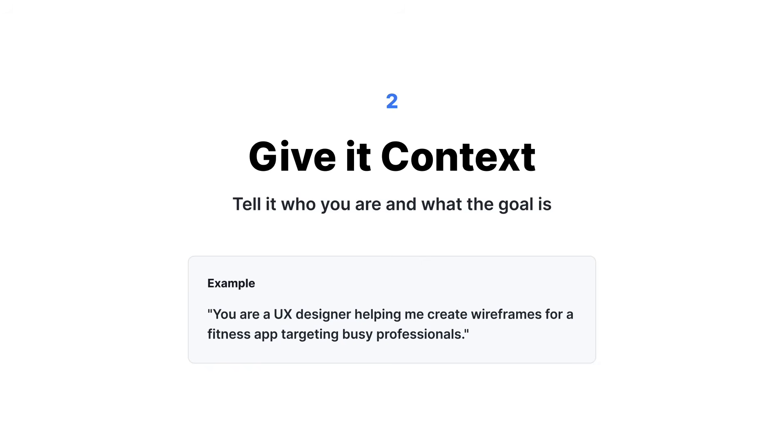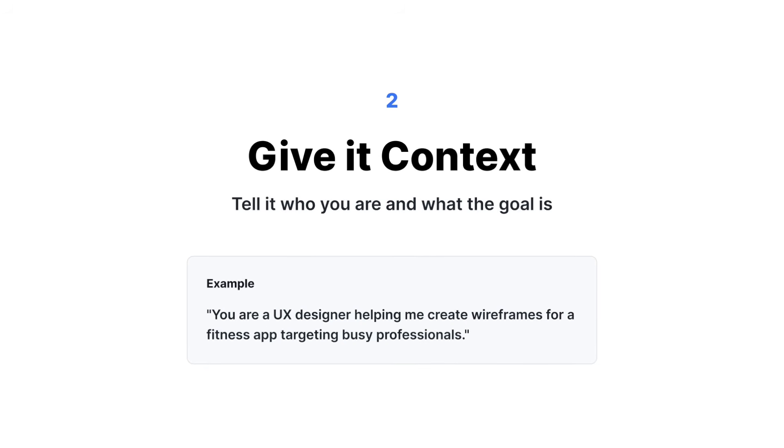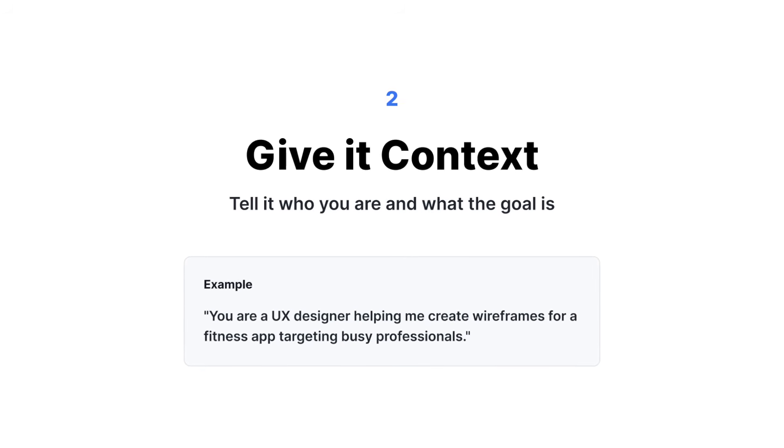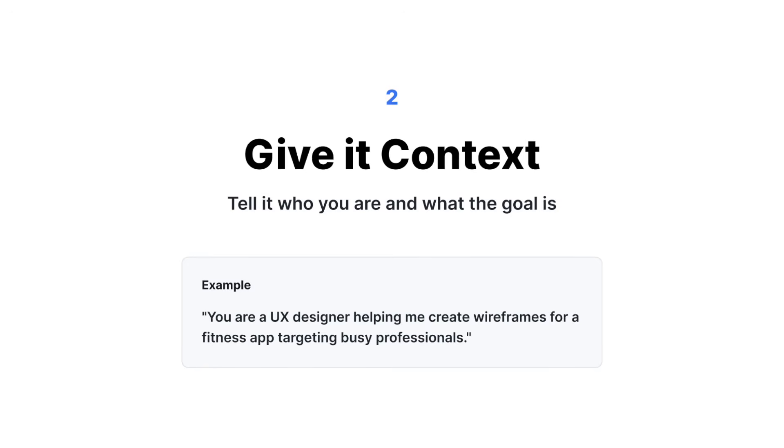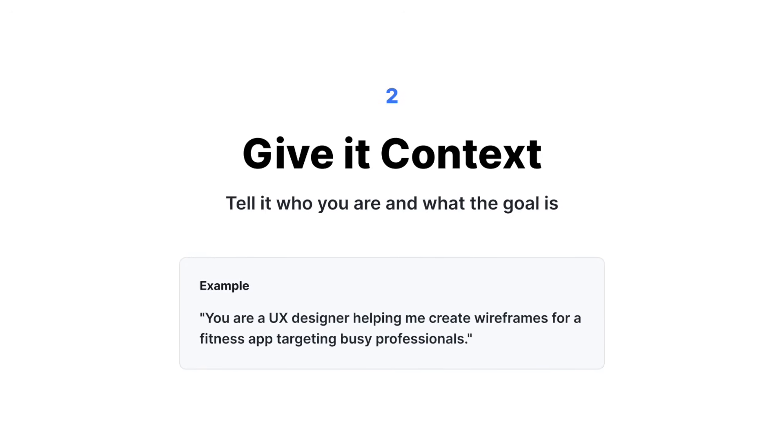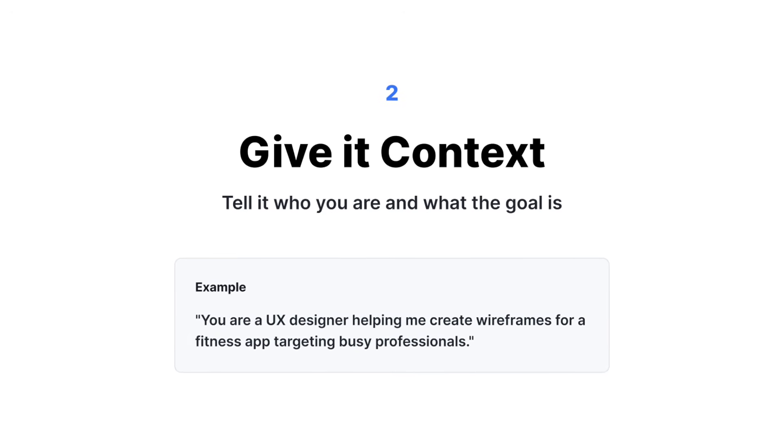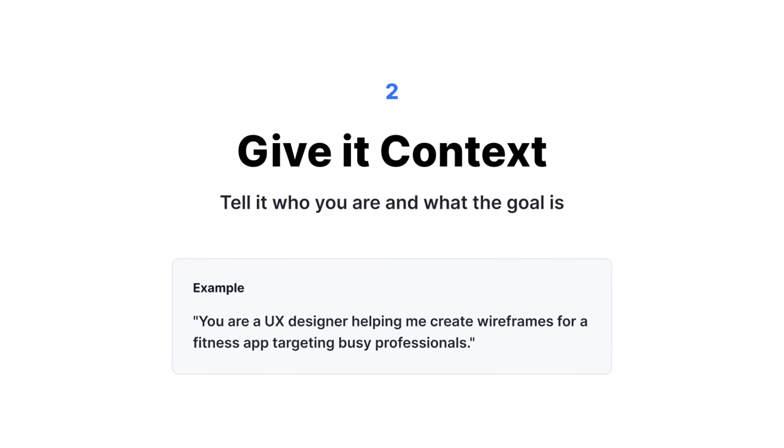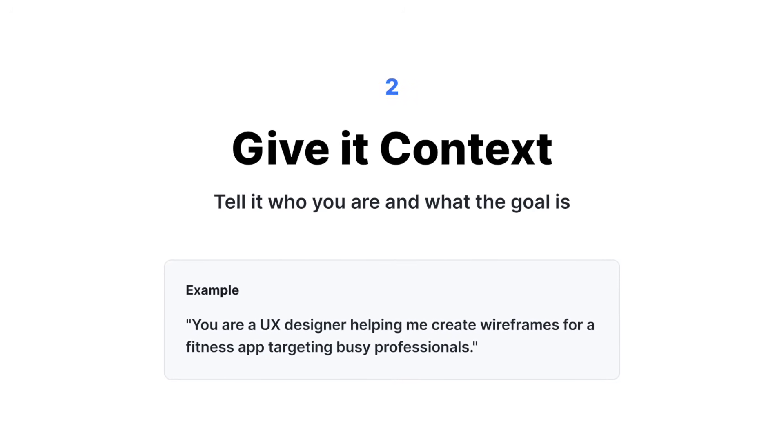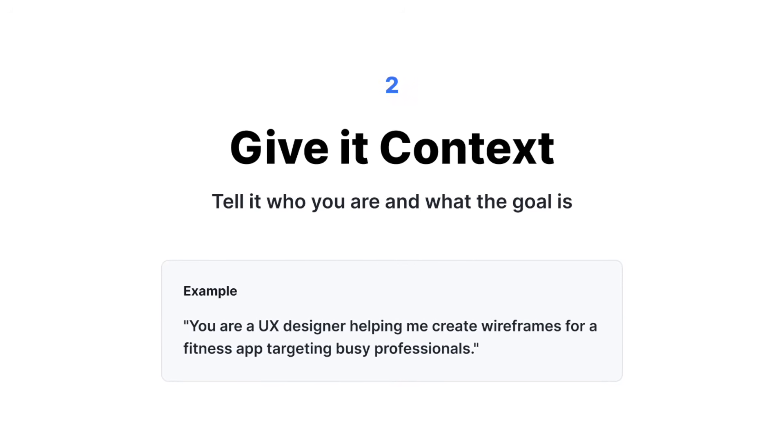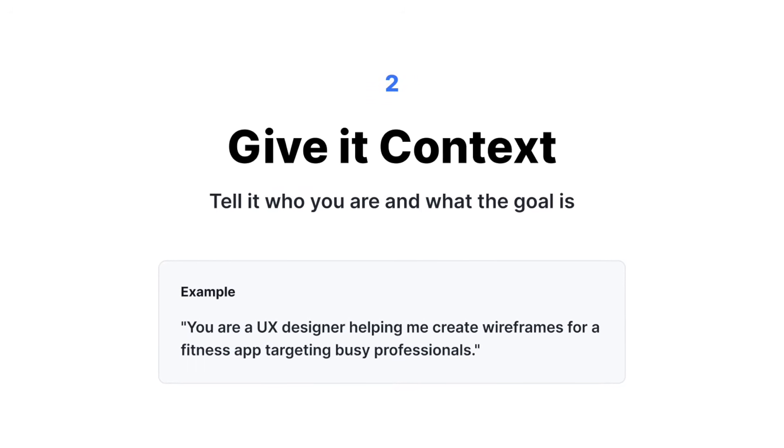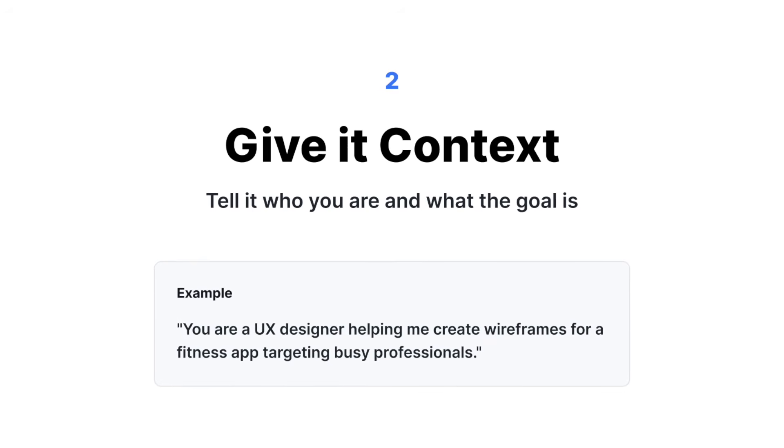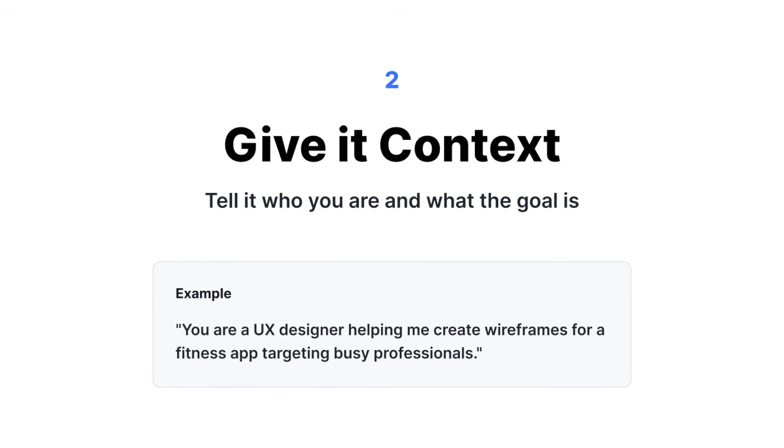The second tip is give it context. Tell it who you are and what the goal is. An example of context is to specify what you want the LLM to be. You are a senior UX designer helping me create wireframes for a fitness app targeting busy professionals.